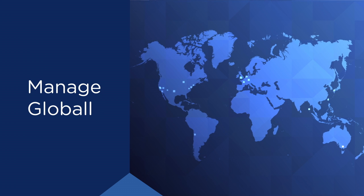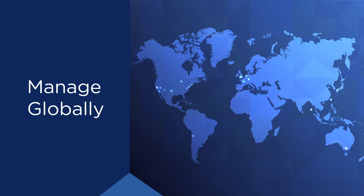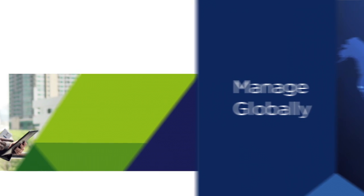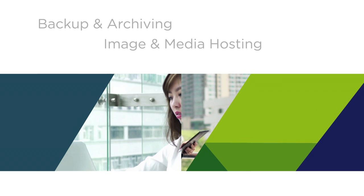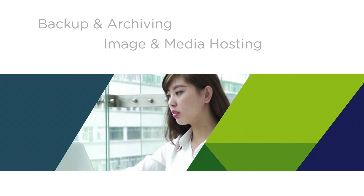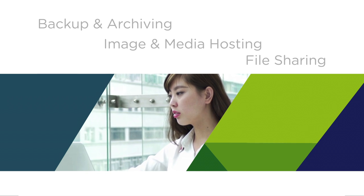Manage data to support teams globally and use cases such as backup and archiving, image and media hosting, and file sharing.